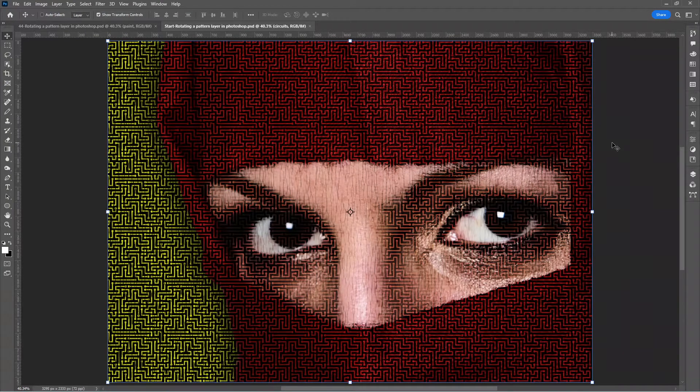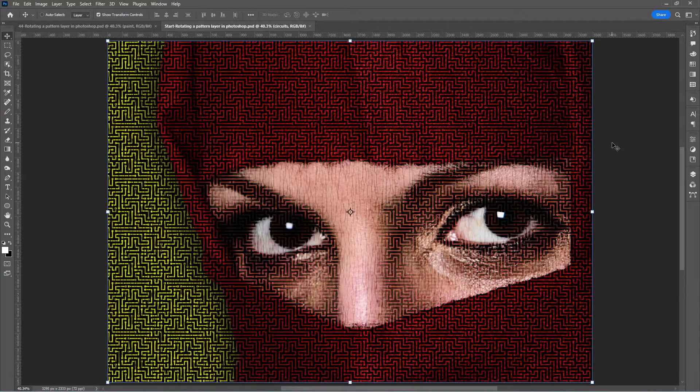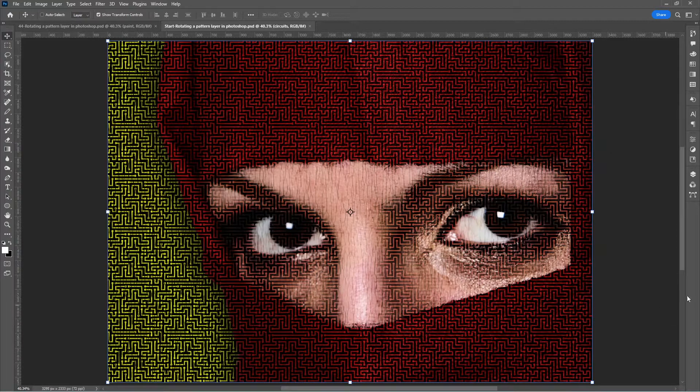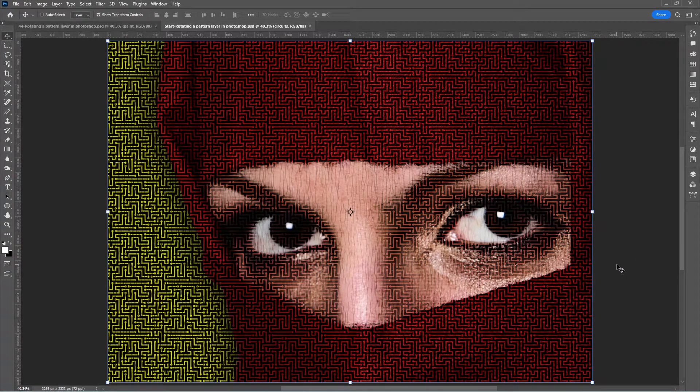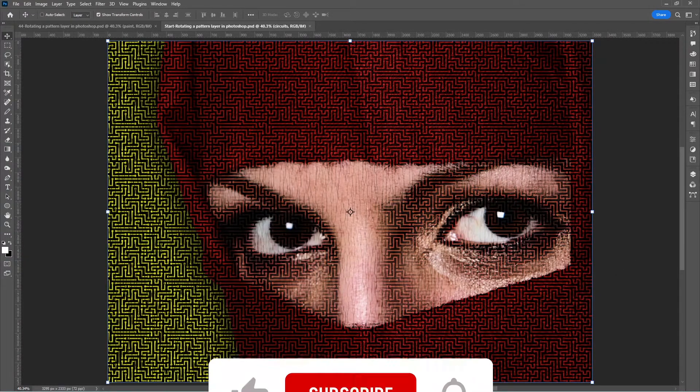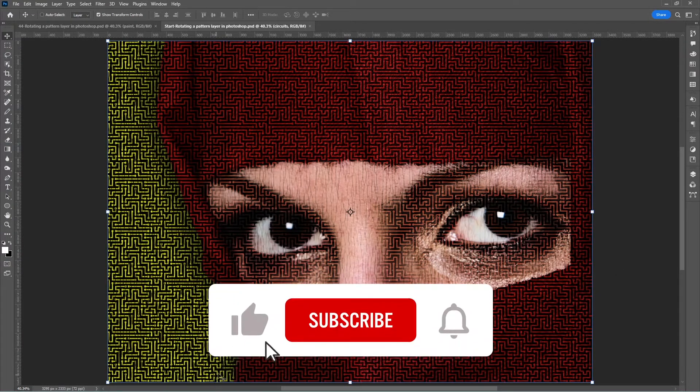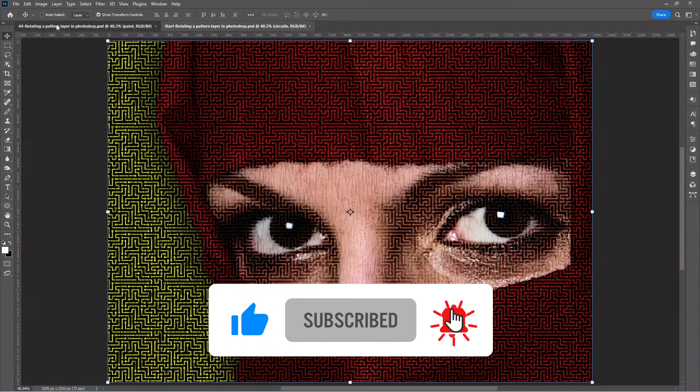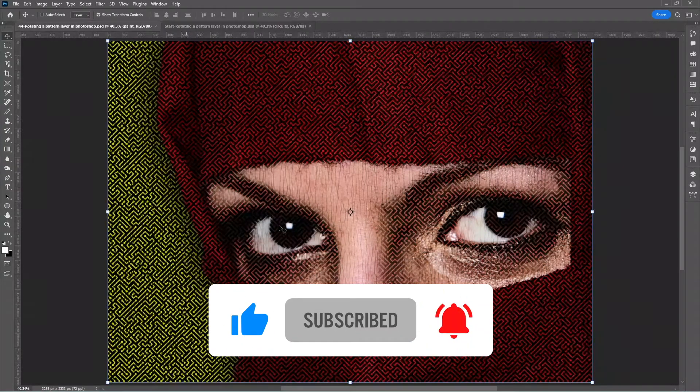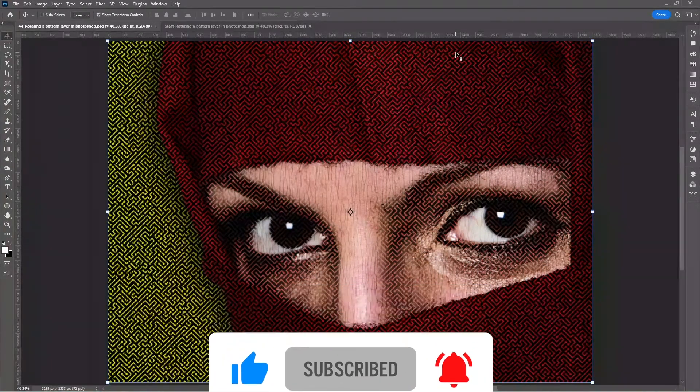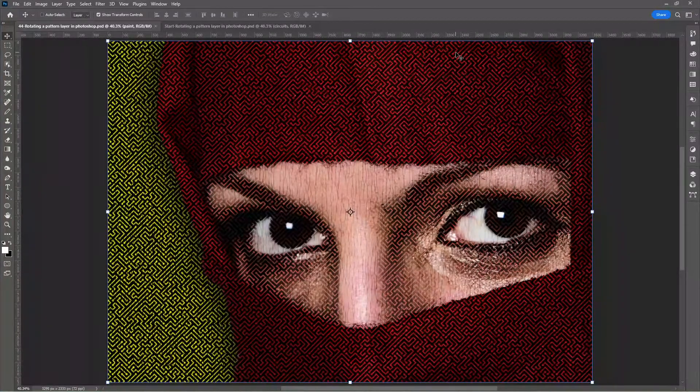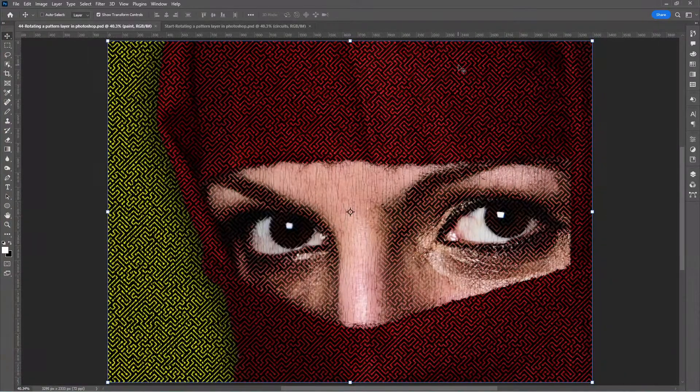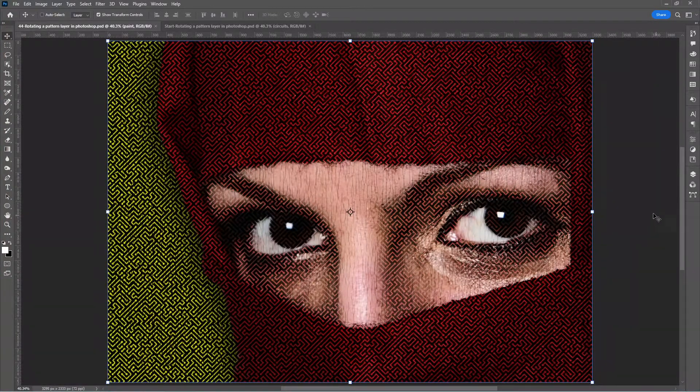In our previous episode, I showed you how to take an image and render it in tile patterns. The only desire we had is to rotate our pattern. As you can see, our pattern is upright compared to this final look where I have rotated it to 45 degrees. Let me show you how this is done.